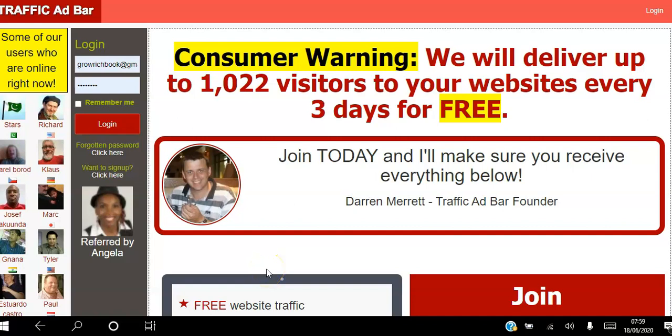Hello there and welcome. In this video I will be showing you how to get traffic to your website for free using the Traffic Ad Bar platform. If you're a network marketer or an affiliate marketer looking to drive traffic to your website on autopilot for free, go ahead and click the link in the description to create your free account.